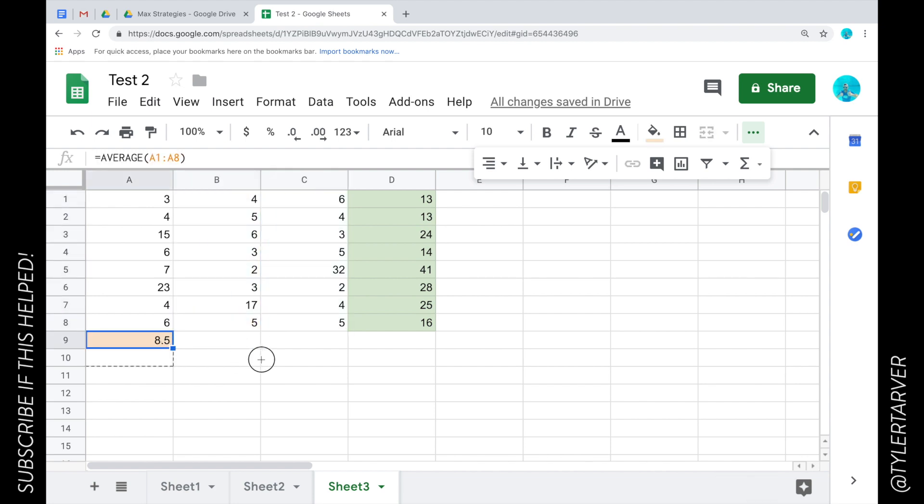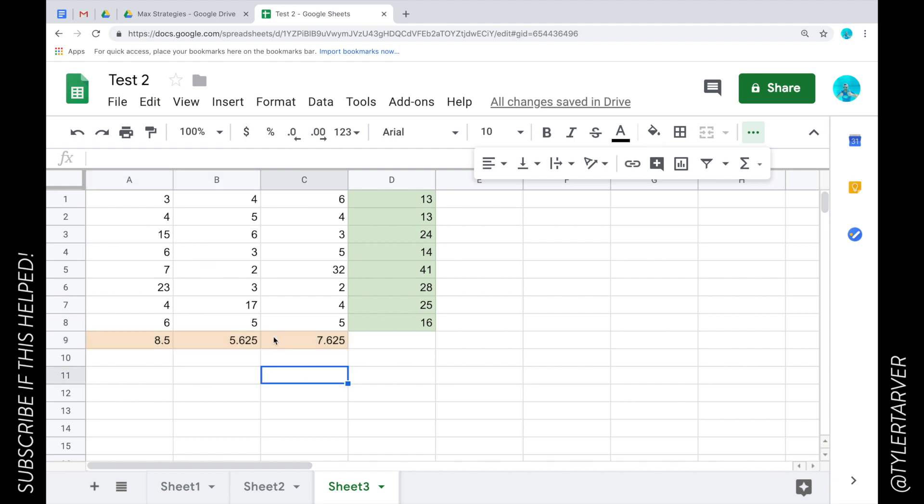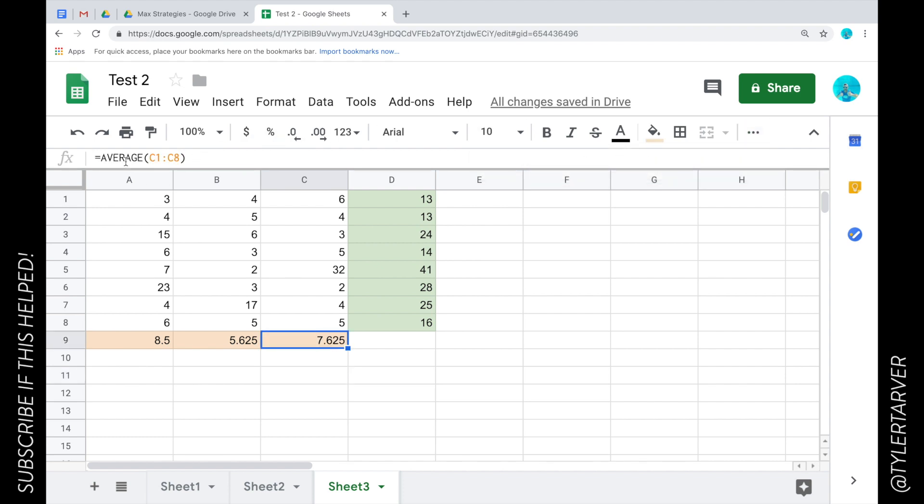I can always look up here in the function bar. See how it's empty right now? I can click on any of these cells and it shows me the formula. For example, I'm finding the average of C1, which would be the 6, all the way through C8.